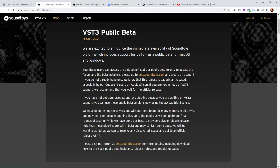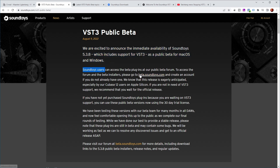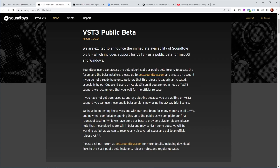They announce the immediate availability of Soundtoys 5.3.8, which includes support for VST3 as a public beta for macOS and Windows. So if you're a Soundtoys user, you can access the beta plugins at the public beta forum — we'll have a look over there in a minute. You can create an account if you don't already have one, and then try out these plugins.